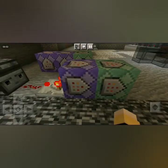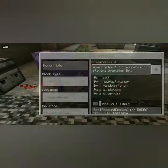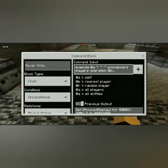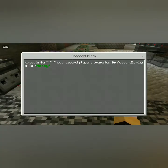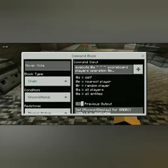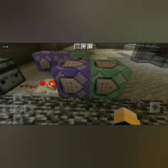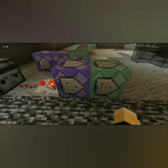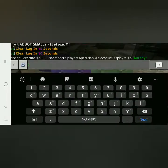The first command must be like this: chain, always active, execute at a squiggly — scoreboard players operation at p account display equals at p money. Whatever you want to call the last part.